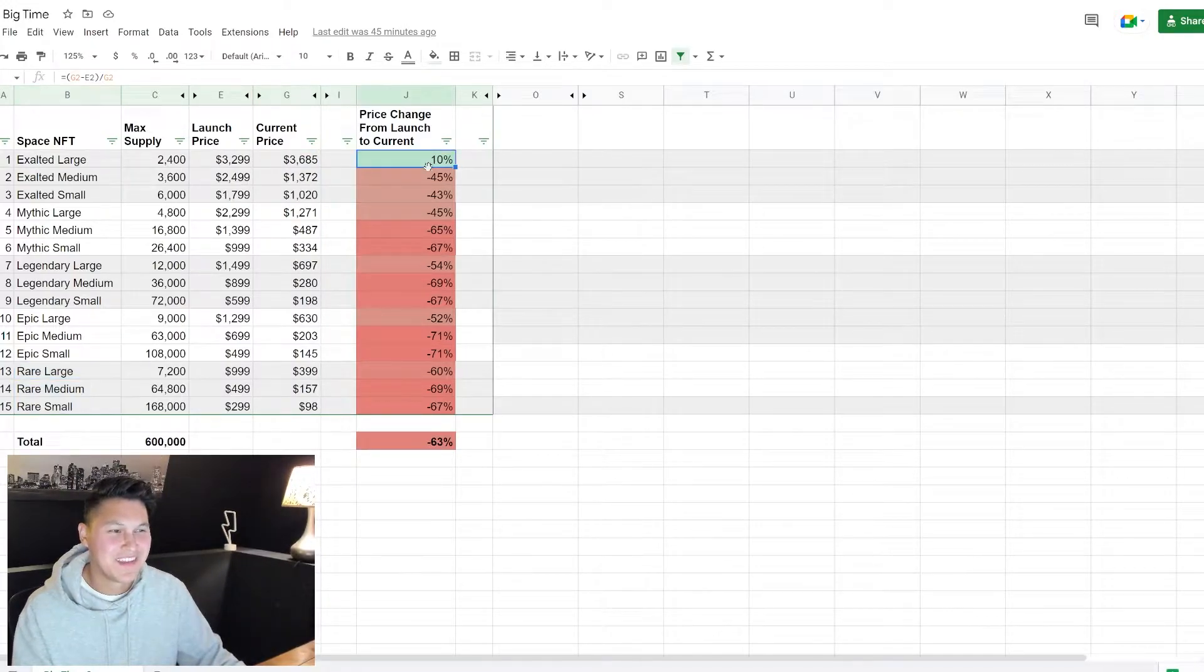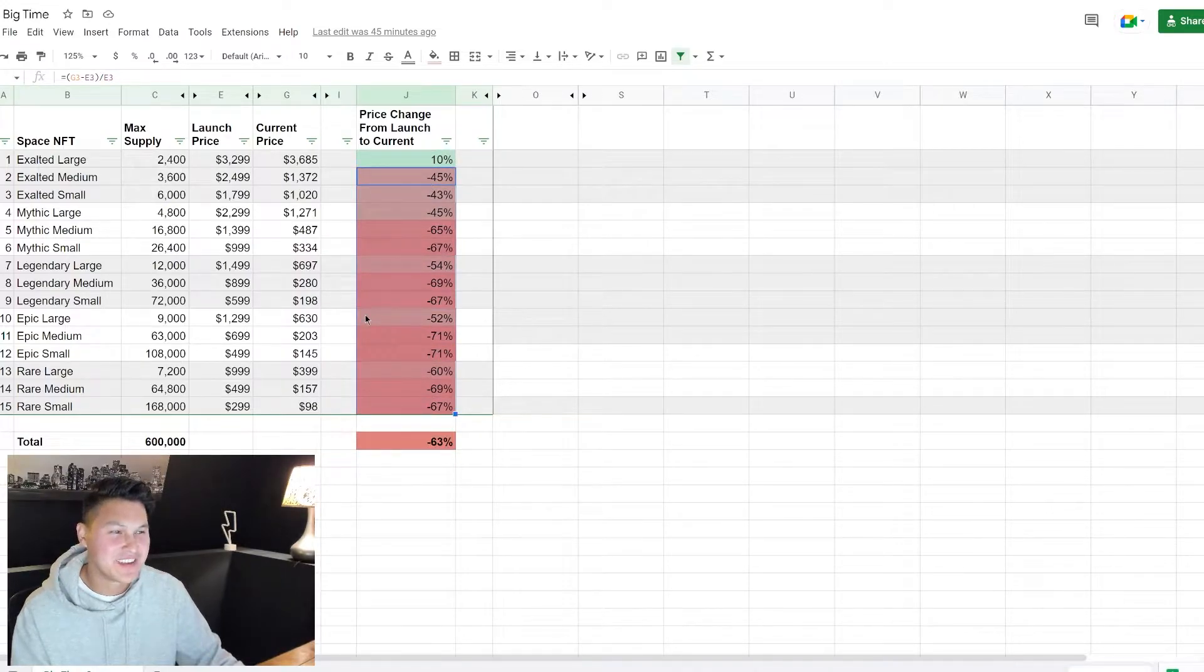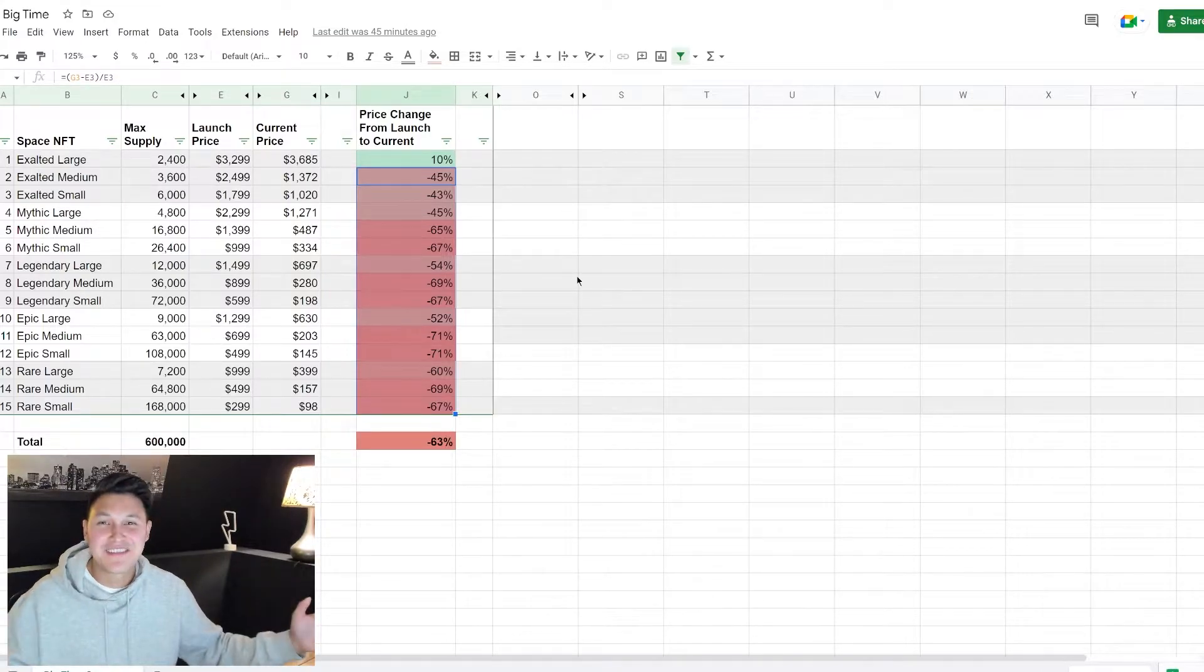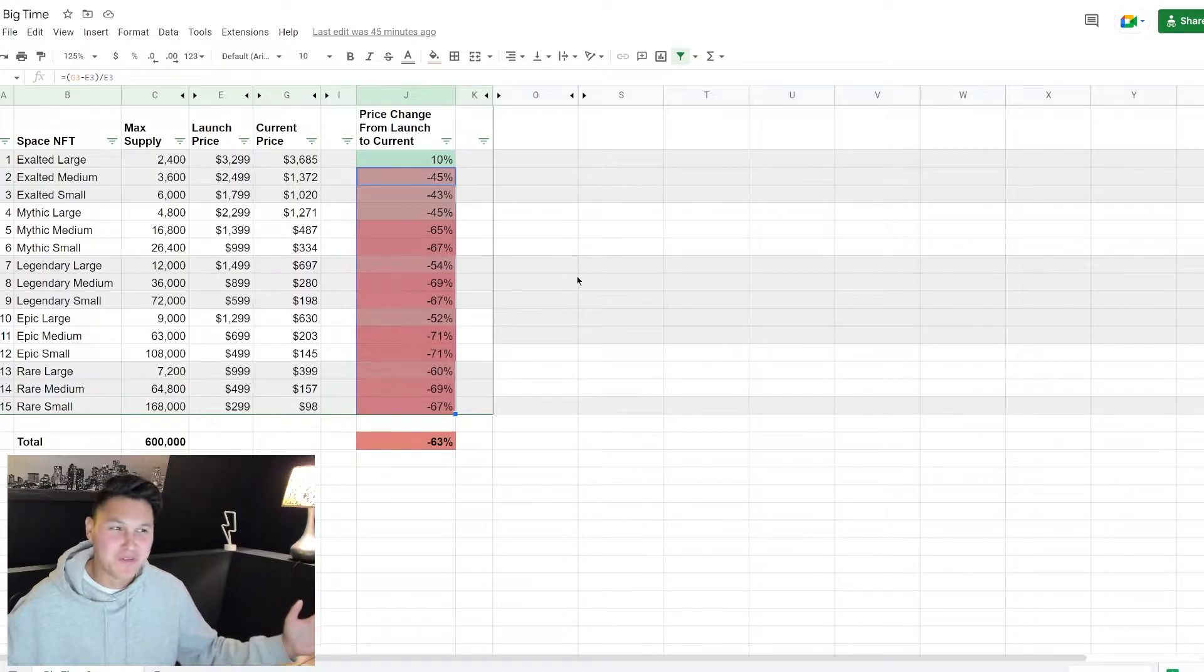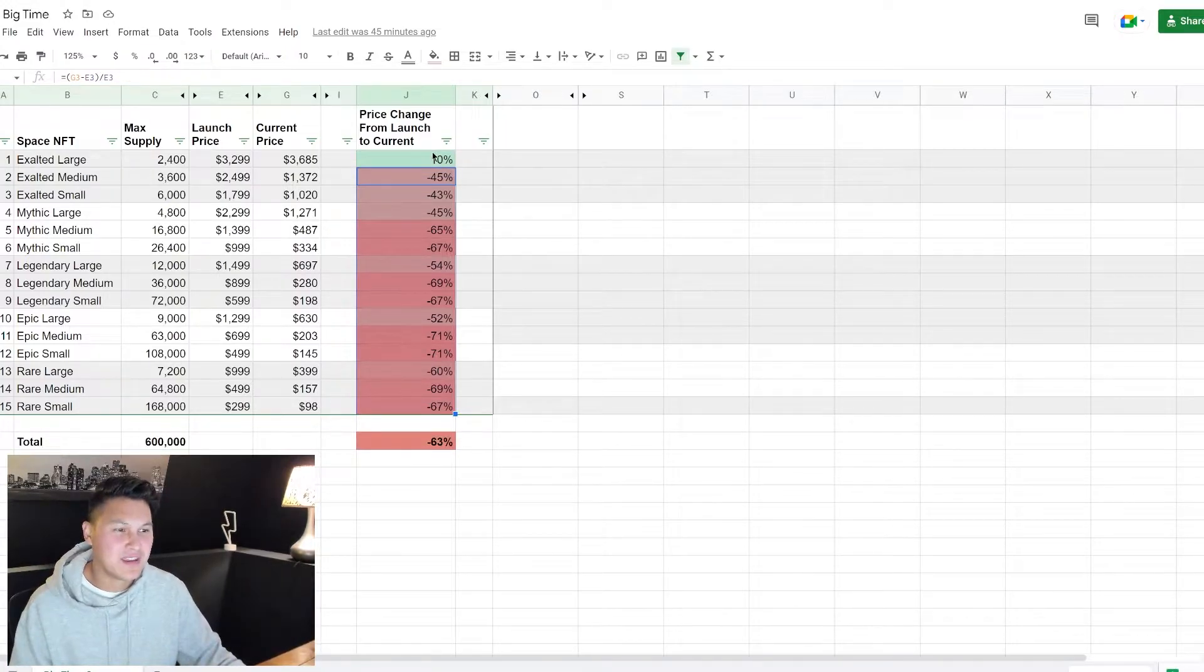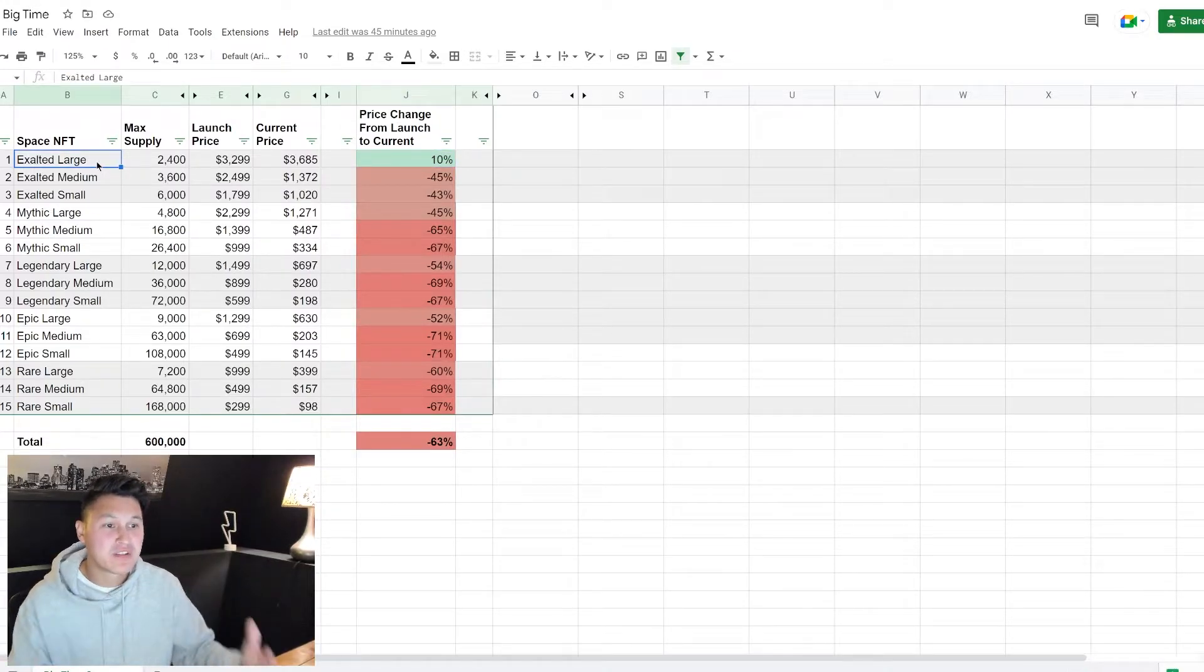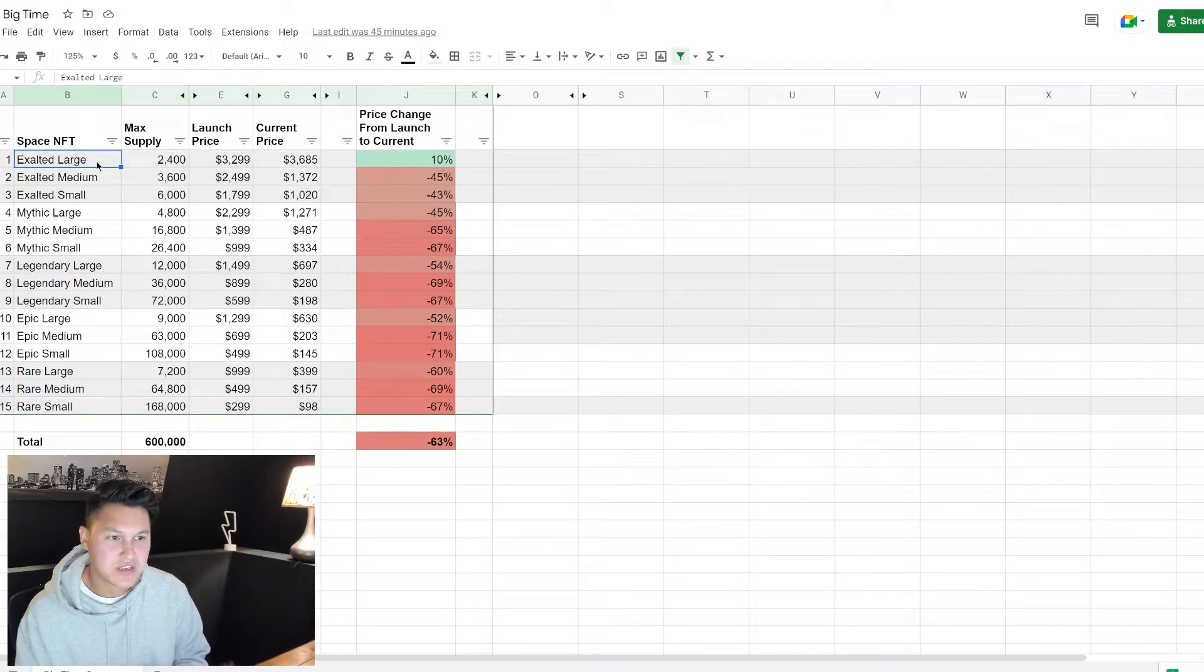Right off the bat what should jump out at you is basically everything except for the exalted large is down somewhere between 40 to 70%. Sounds like the entire crypto market right, that's how my portfolio looks right now. The only thing in the green is the exalted large, which is the largest most rare land space NFT that you can purchase.